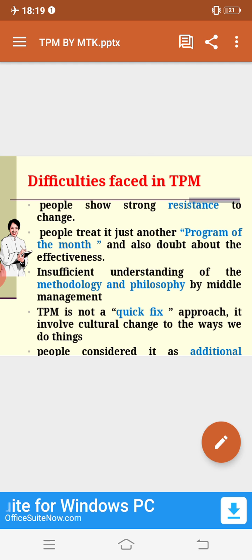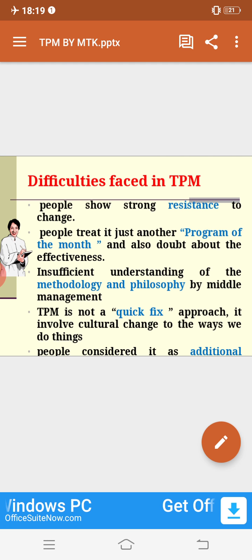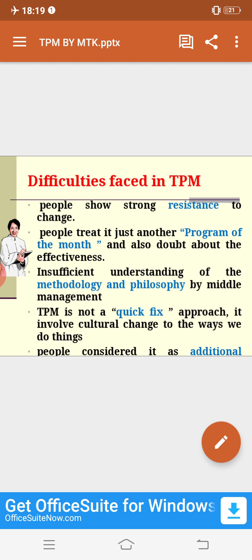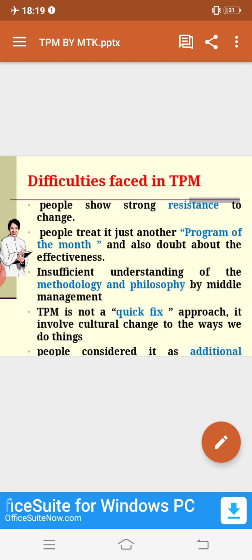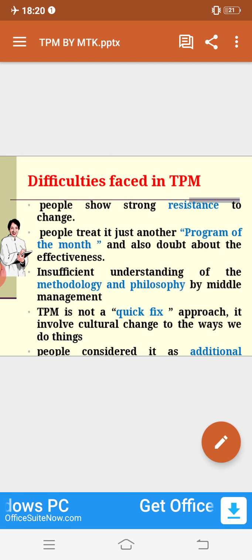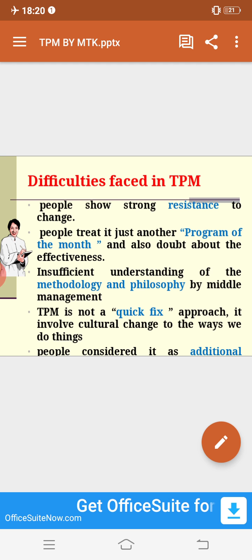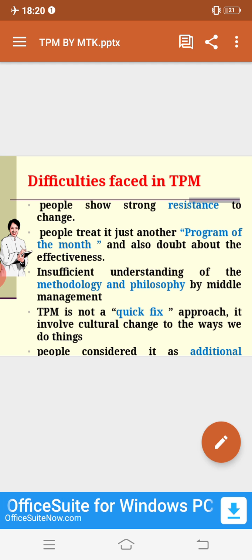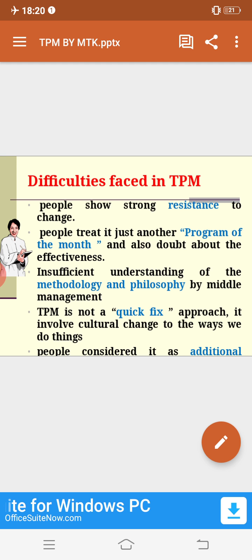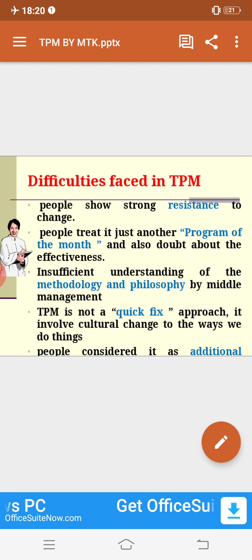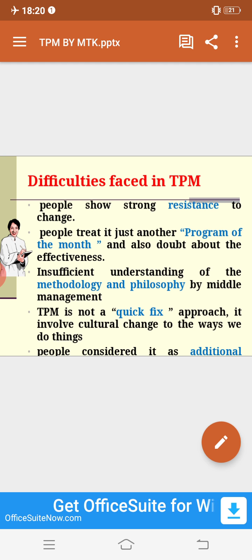Insufficient middle management support is also a difficulty. It's not only the responsibility of top management — middle management are the backbones of the industry. If they lack knowledge or understanding of the TPM philosophy, it becomes a challenge. Introduction by management alone is not enough. TPM is not a quick-fix approach; it involves cultural change in the ways we do things. Applying TPM within just a month is not possible — it needs time and cultural change.